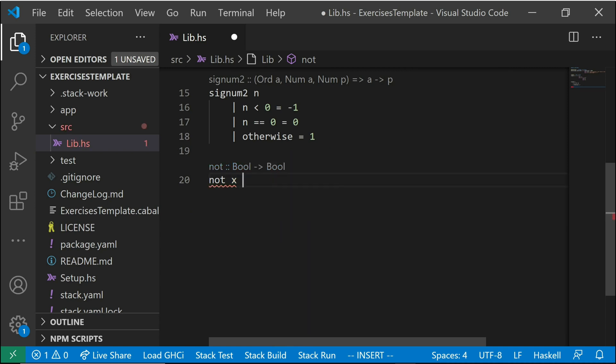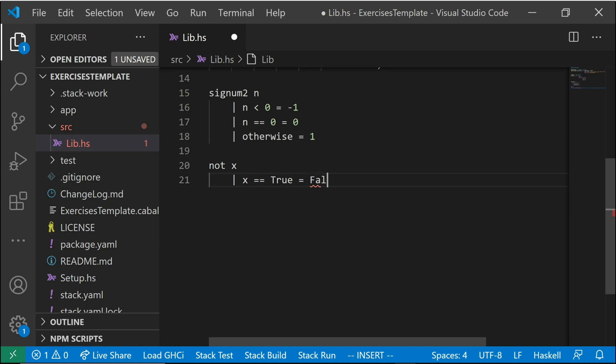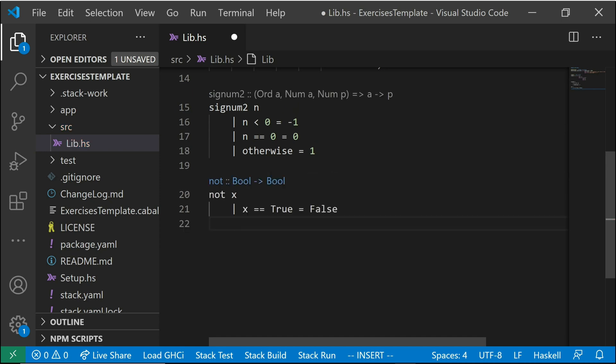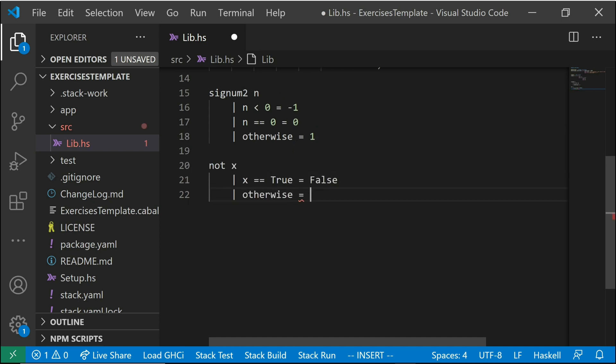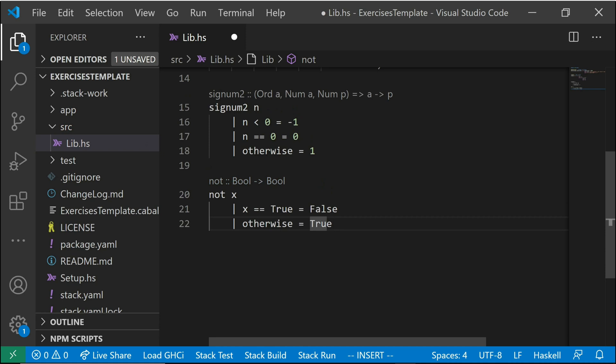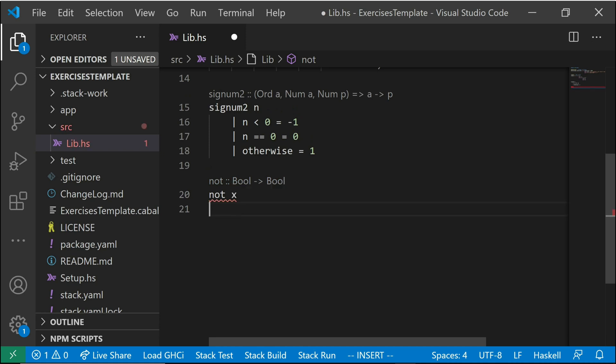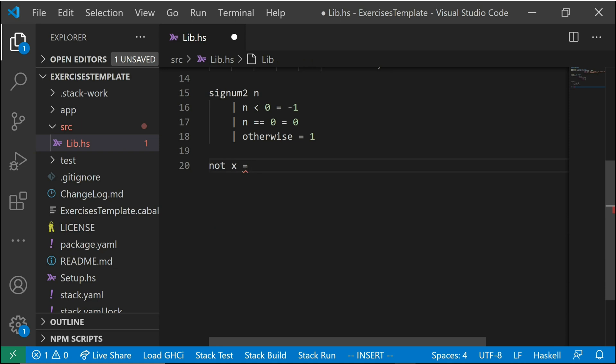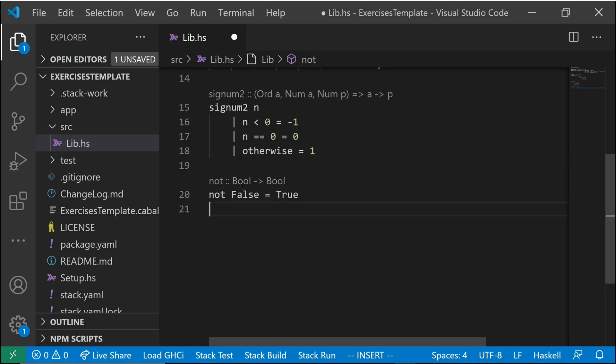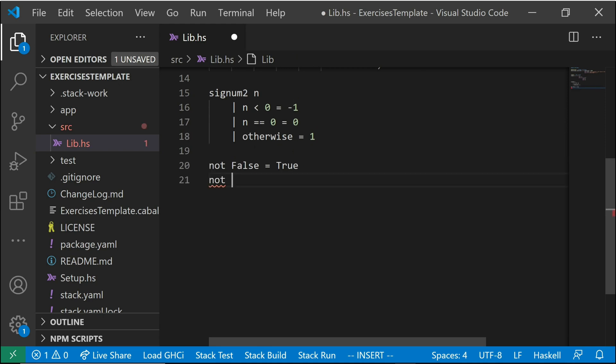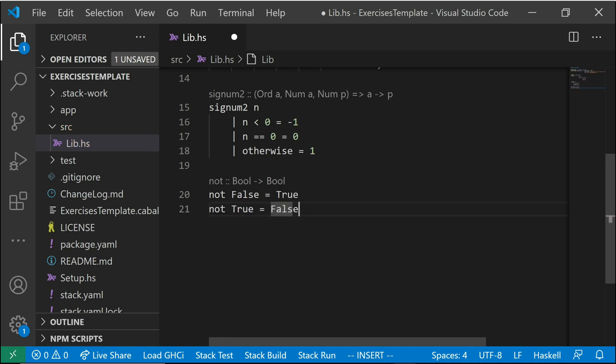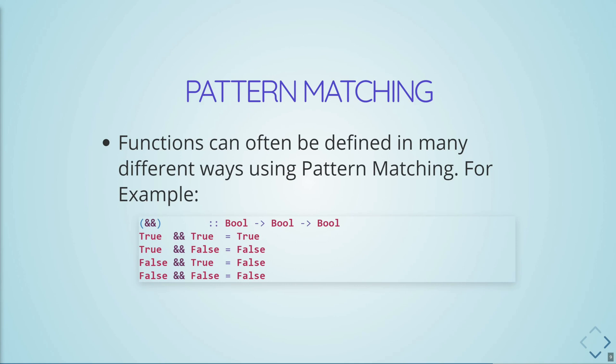Or we'd write a third way with pattern matching. So the idea with pattern matching is instead of writing X here, and then the function definition, we would write the value that we're matching X to, and then the function definition. And then we just keep defining the function again with the value we want to match to. So we have, in this sense, we have like multiple definitions of our function based on the value of its input.